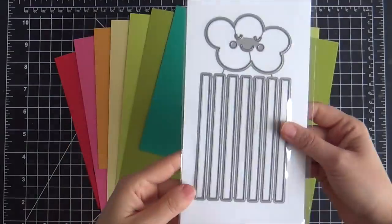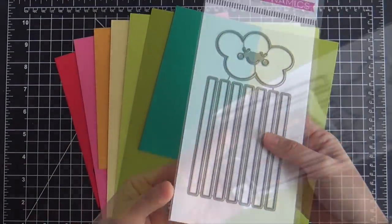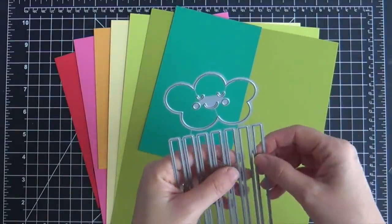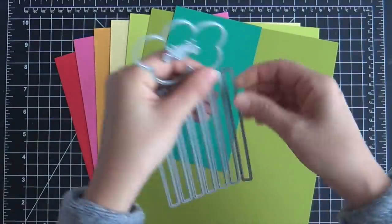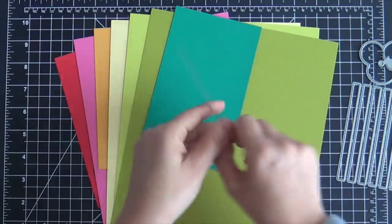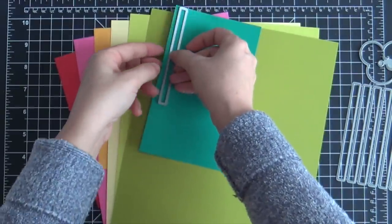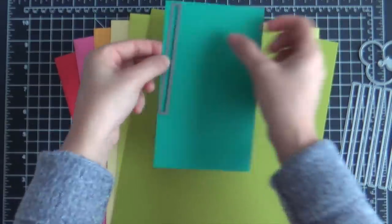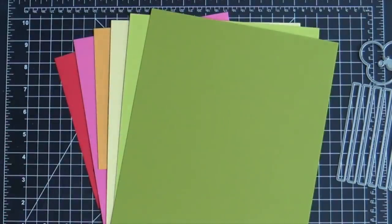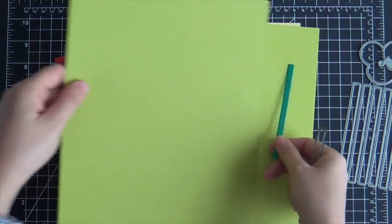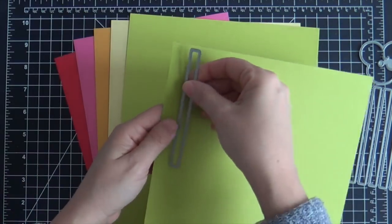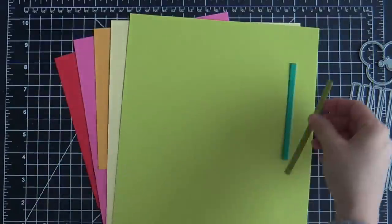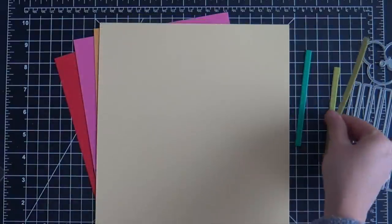I'm going to be starting with this die set. It's called Straight Up Rainbow and it's no big surprise that I fell in love with it. I'm going to be taking just one of the straight strips that's part of this. There's like six little strips that go with the Straight Up Rainbow. I took just the one off and I'm just going to use that same die to die cut all six colors.